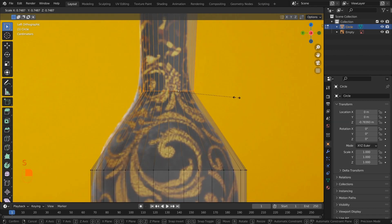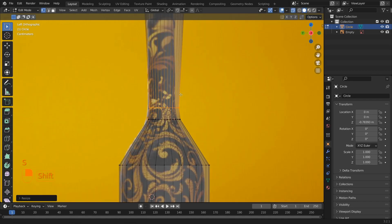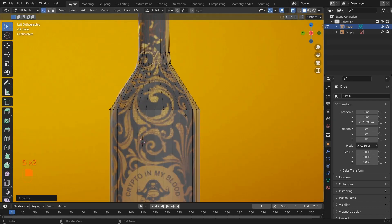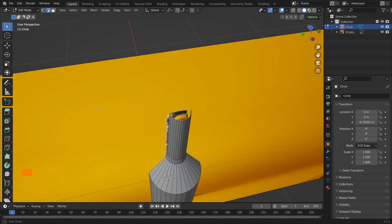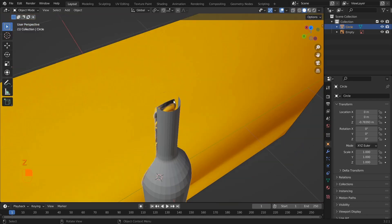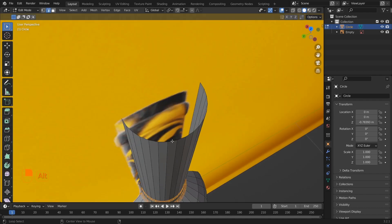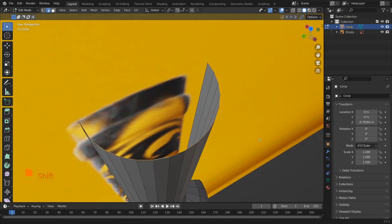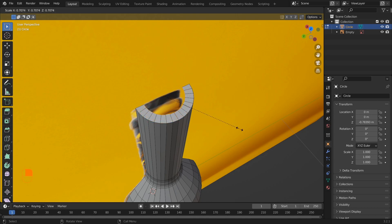To refine the shape, click Ctrl+R and add edge loops to the model. There are some open spaces at the bottom and the top. Use F to fill the spaces.